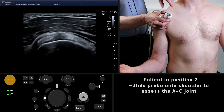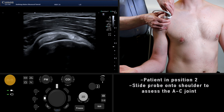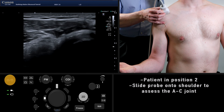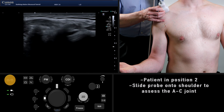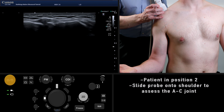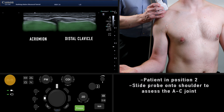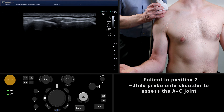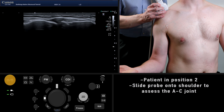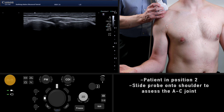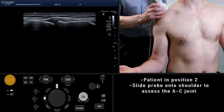Rotate the probe back through 90 degrees and slide on top of the shoulder until the acromioclavicular joint is visualized. Assess this joint for bone contour irregularity, which is suggestive of degenerative change, and look for acromioclavicular ligament thickening as well. The acromioclavicular joint could also be widened, which would indicate joint disruption.